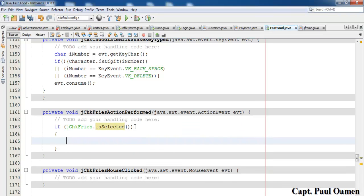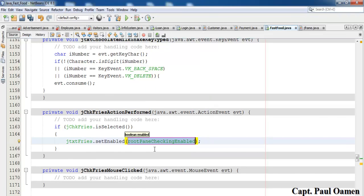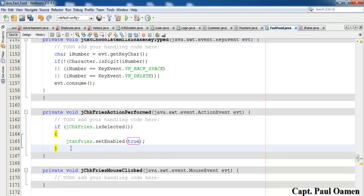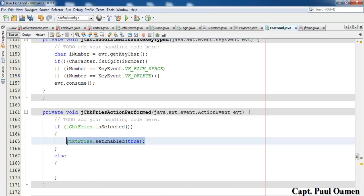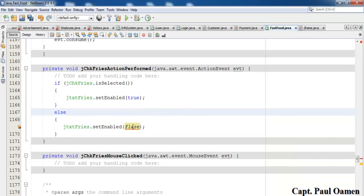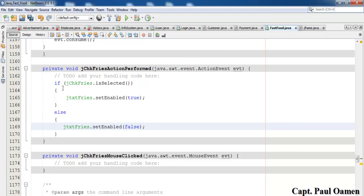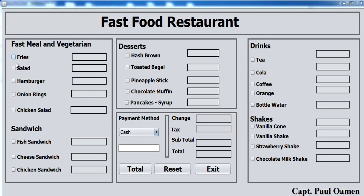Inside the if block: jTxtPrice.setEnabled(true). In the else block: jTxtPrice.setEnabled(false). That should enable the field when checked and disable it when unchecked. Let's give that a try — click the checkbox, you can see it becomes active; uncheck and it's disabled again.